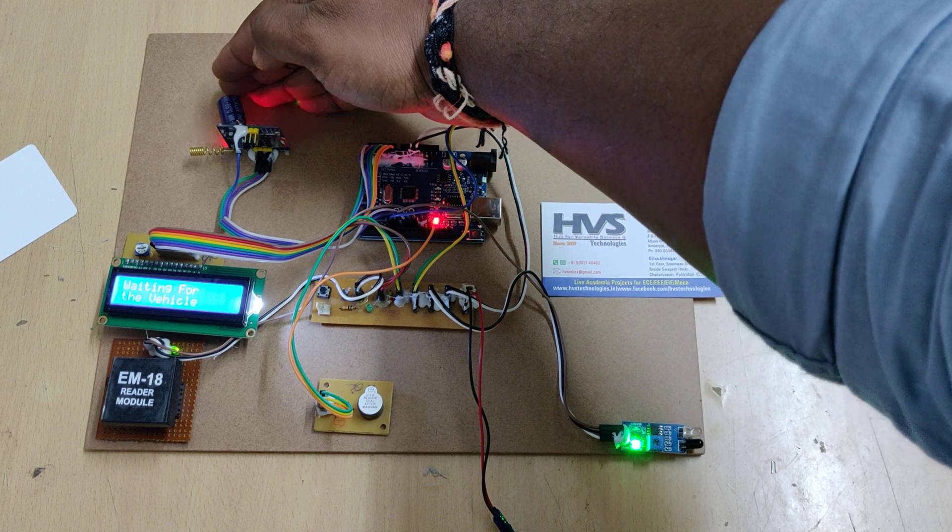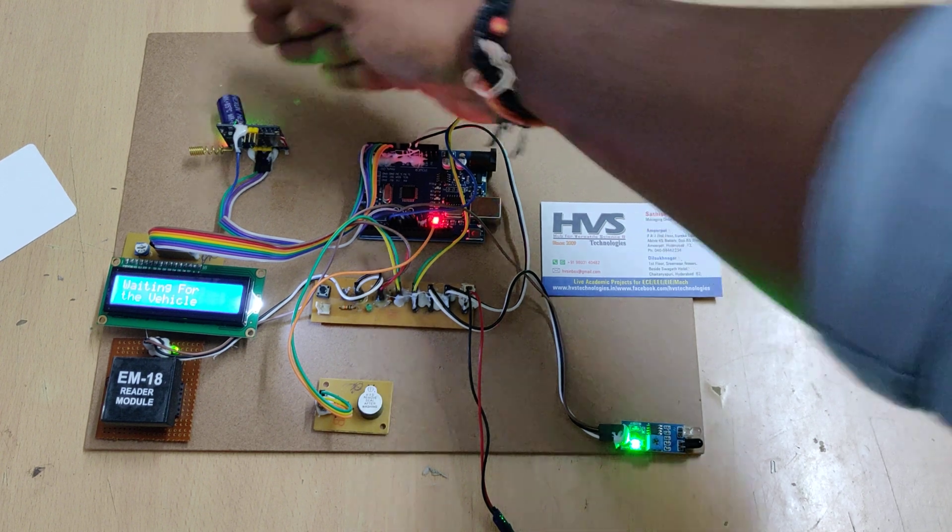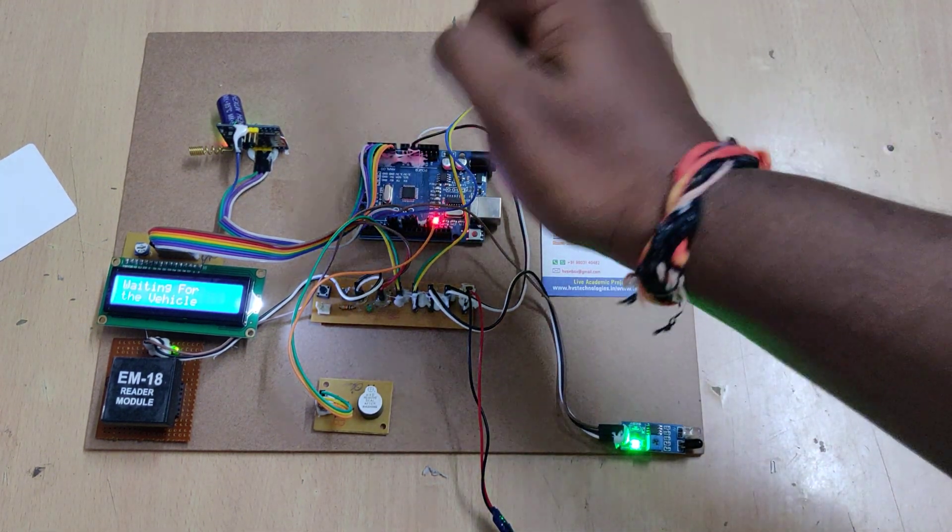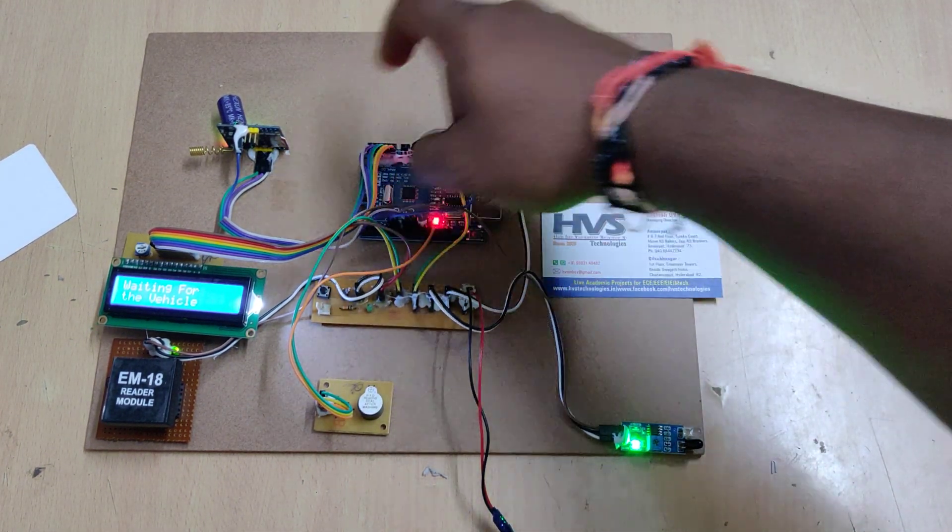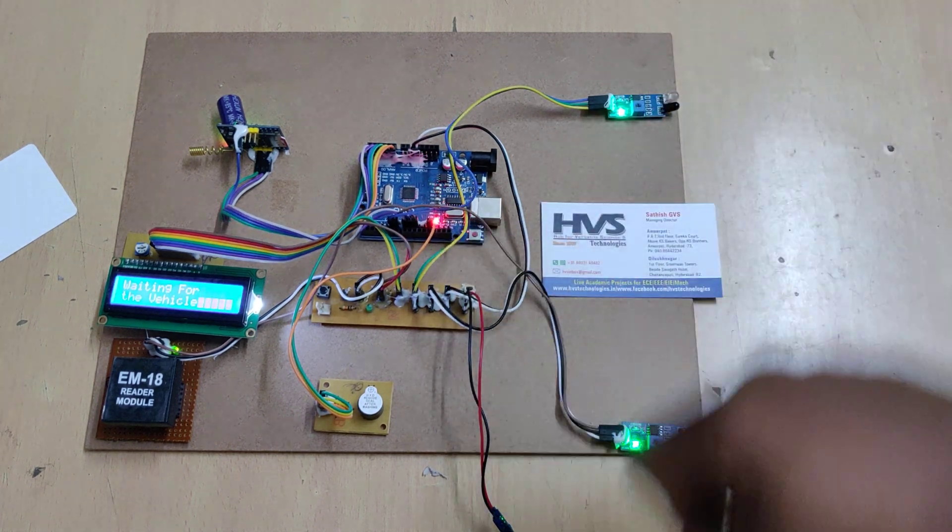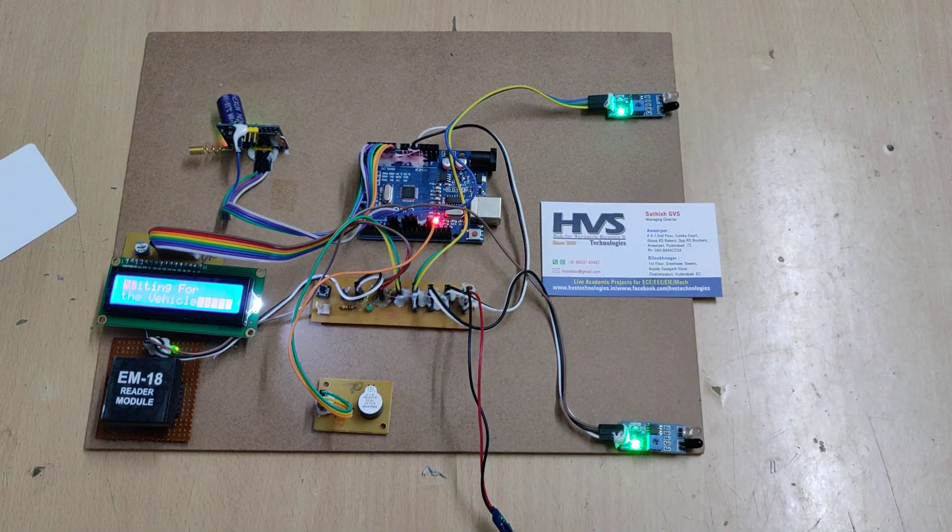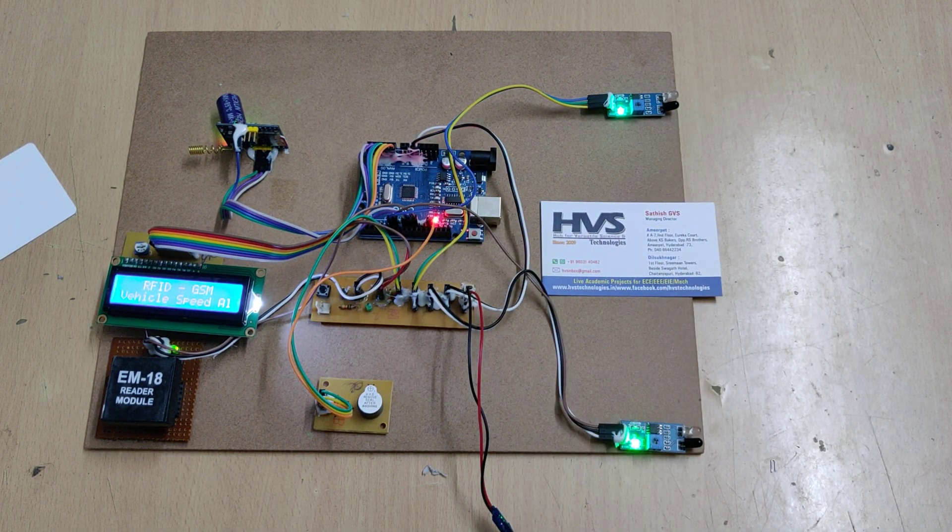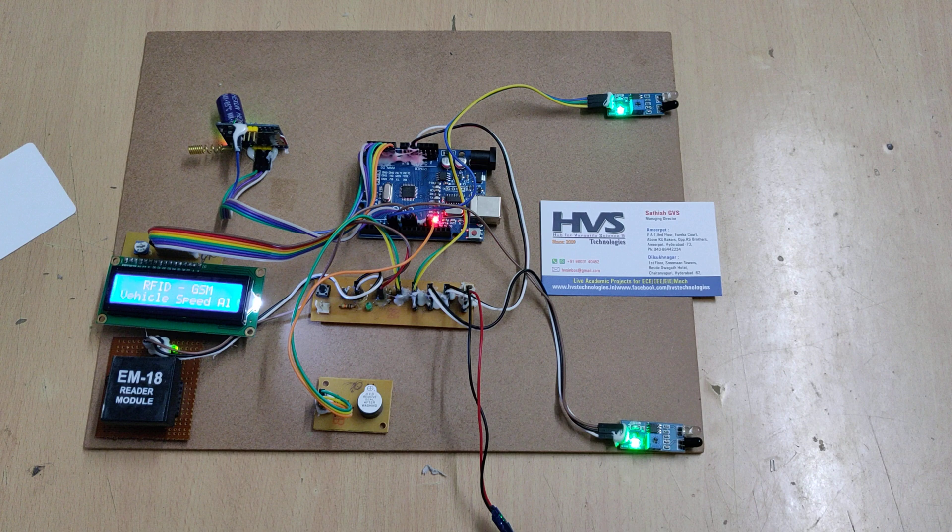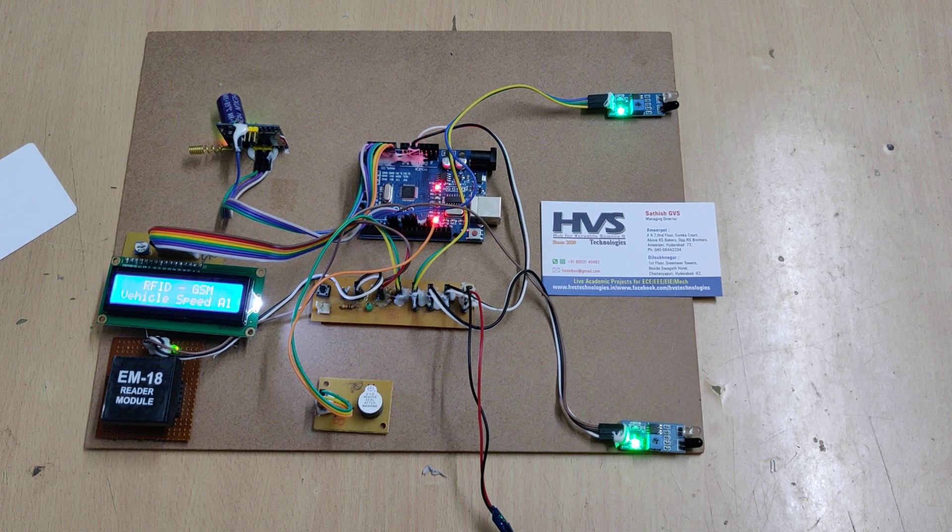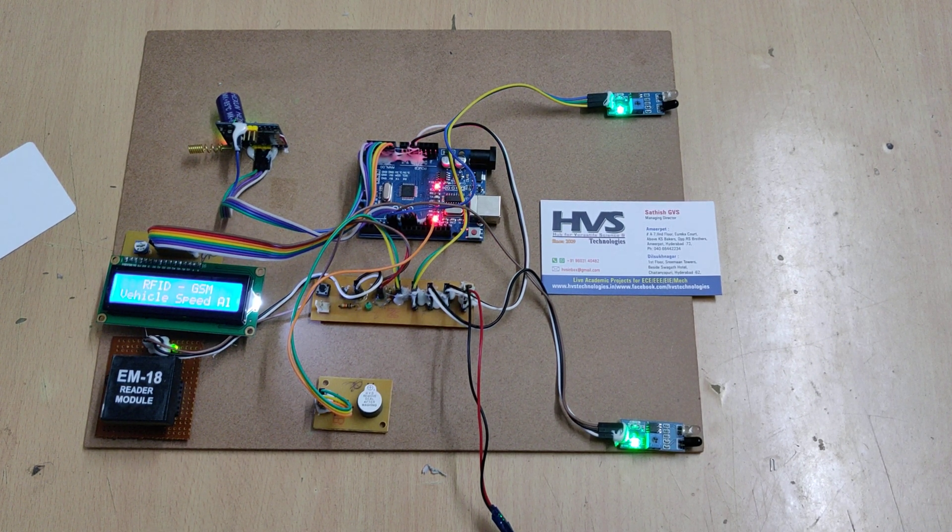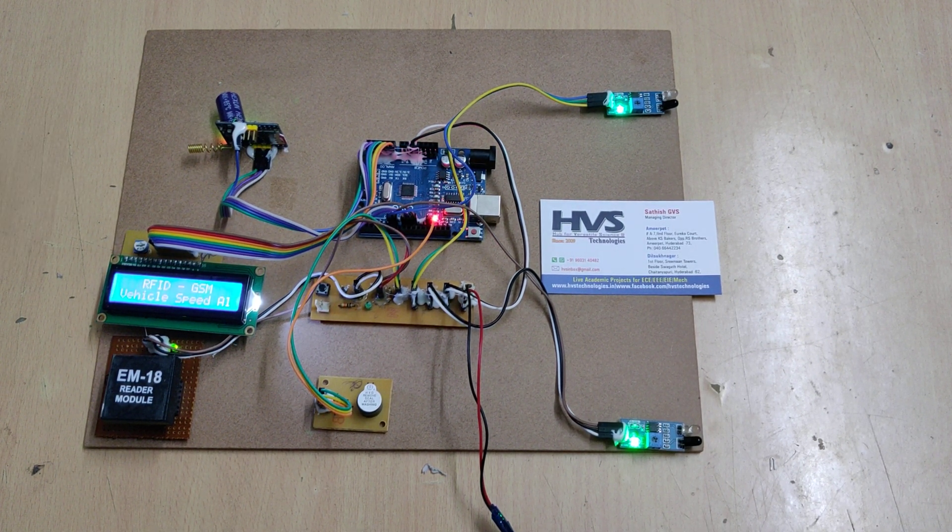Now it is slow blinking rate. You can make a call to the SIM card for double confirmation. Now reset the Arduino Uno. A welcome message will be displayed on the LCD screen.